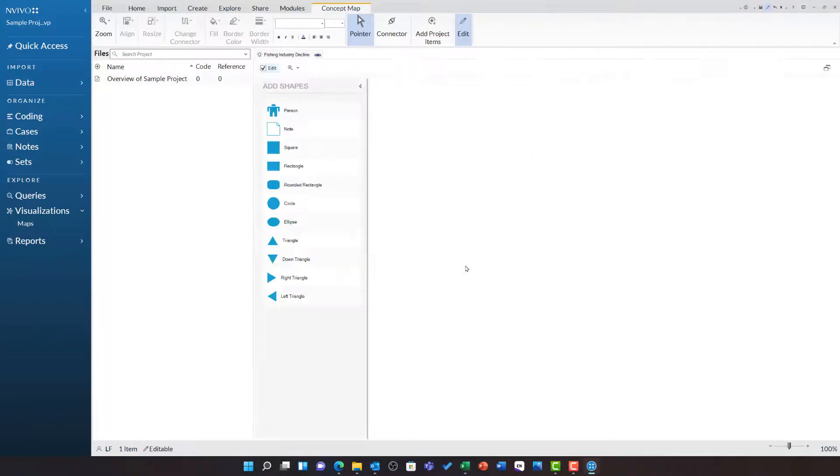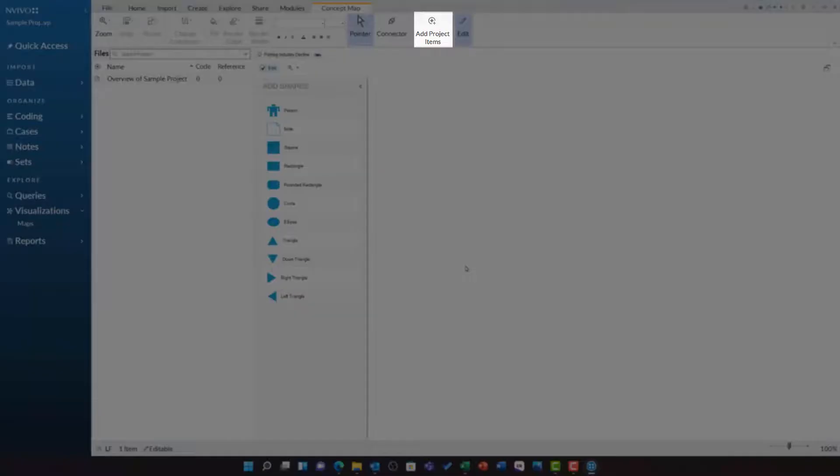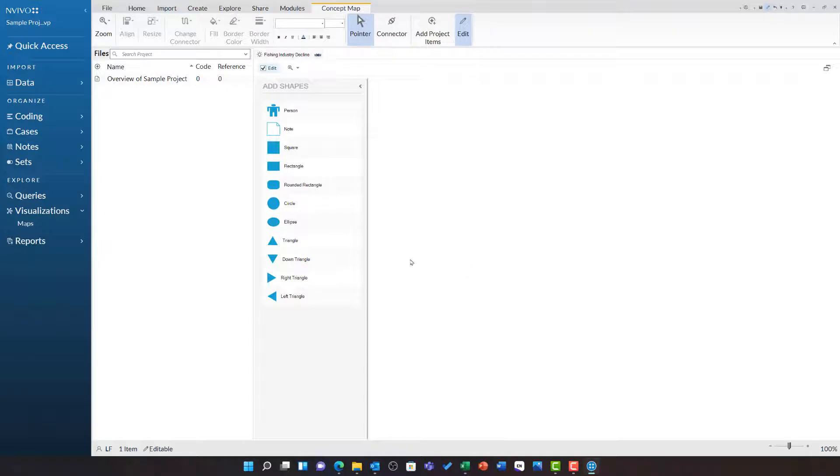My new concept map opens. You will see I have the option to add shapes or to add project items. I am going to start off by adding some project items. I can also do this by dragging and dropping.